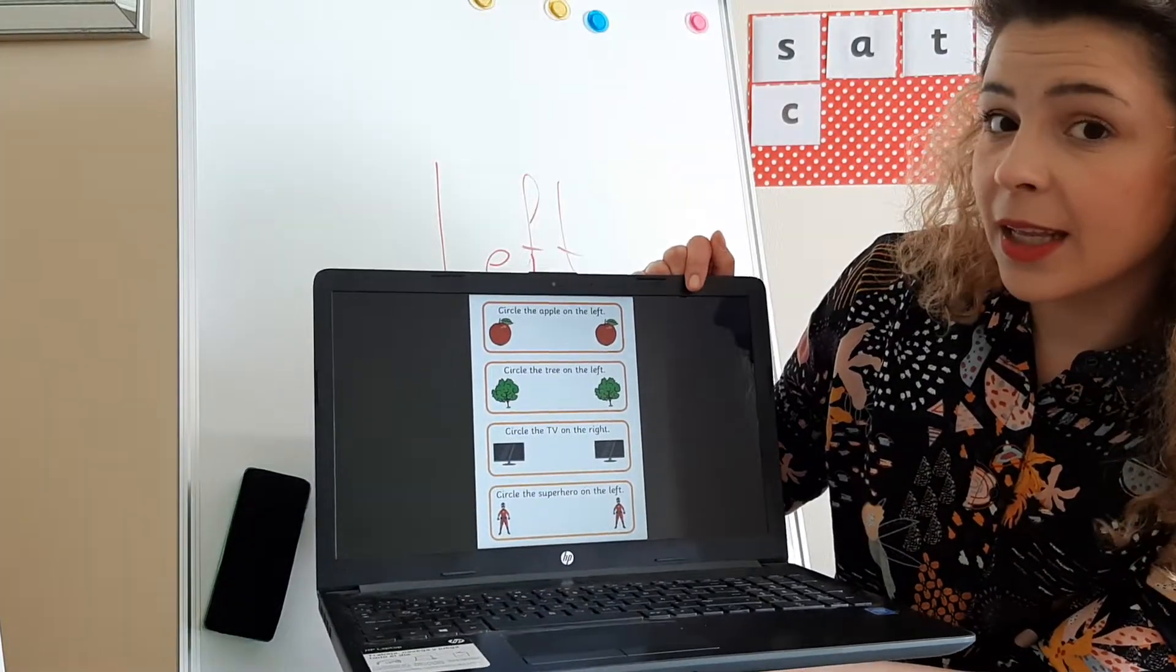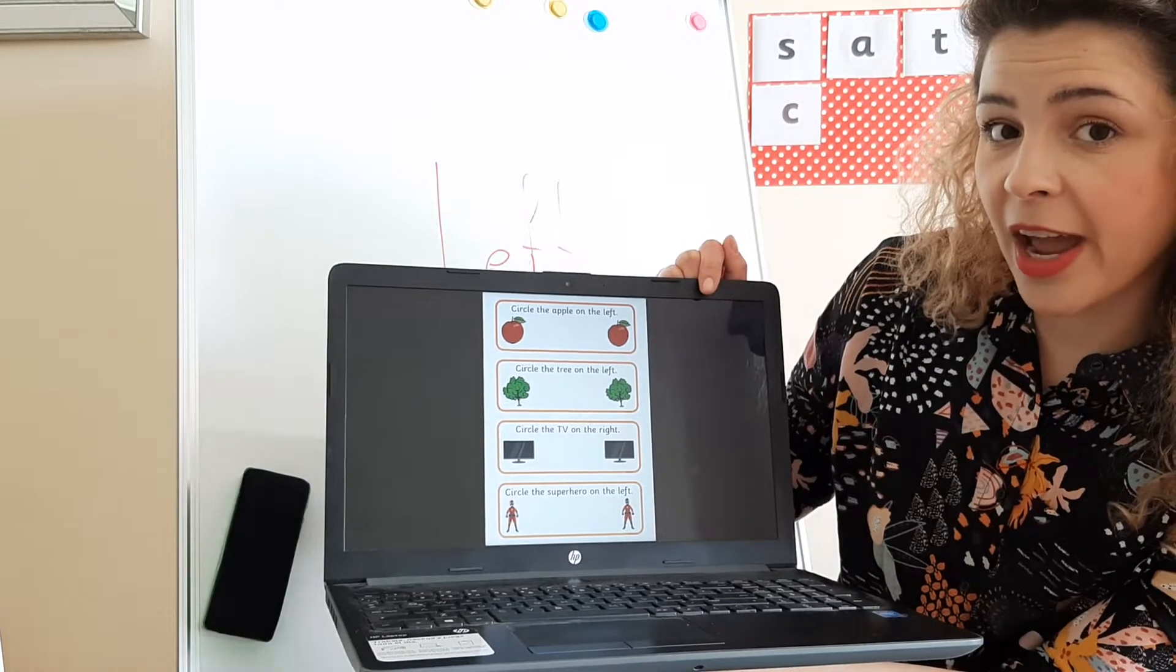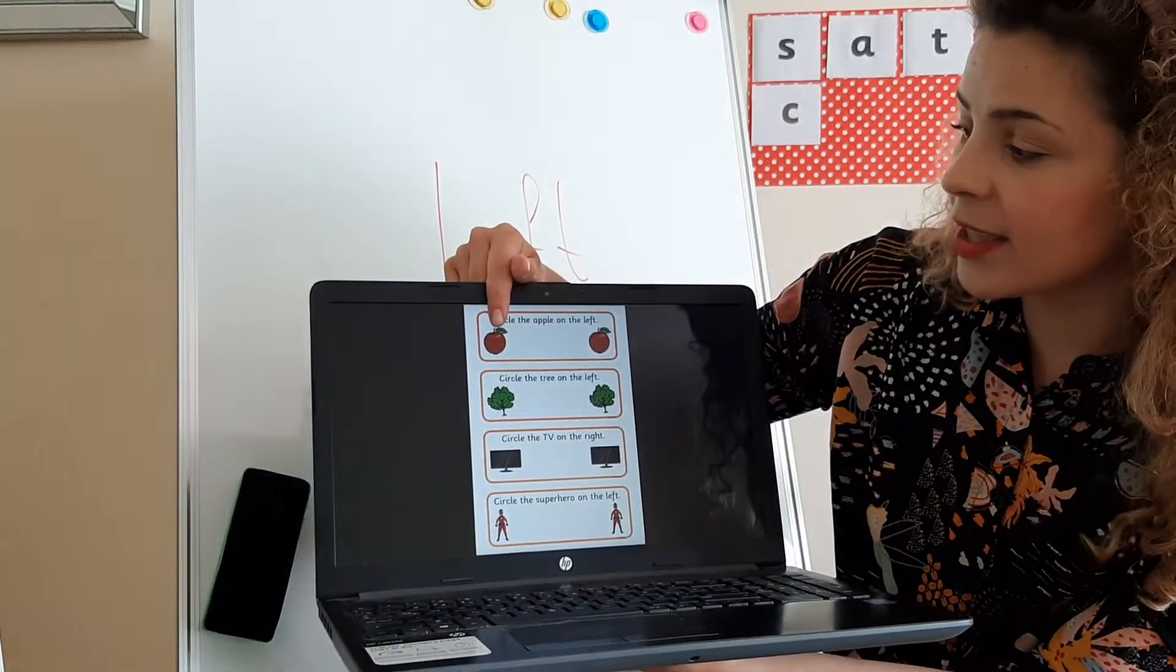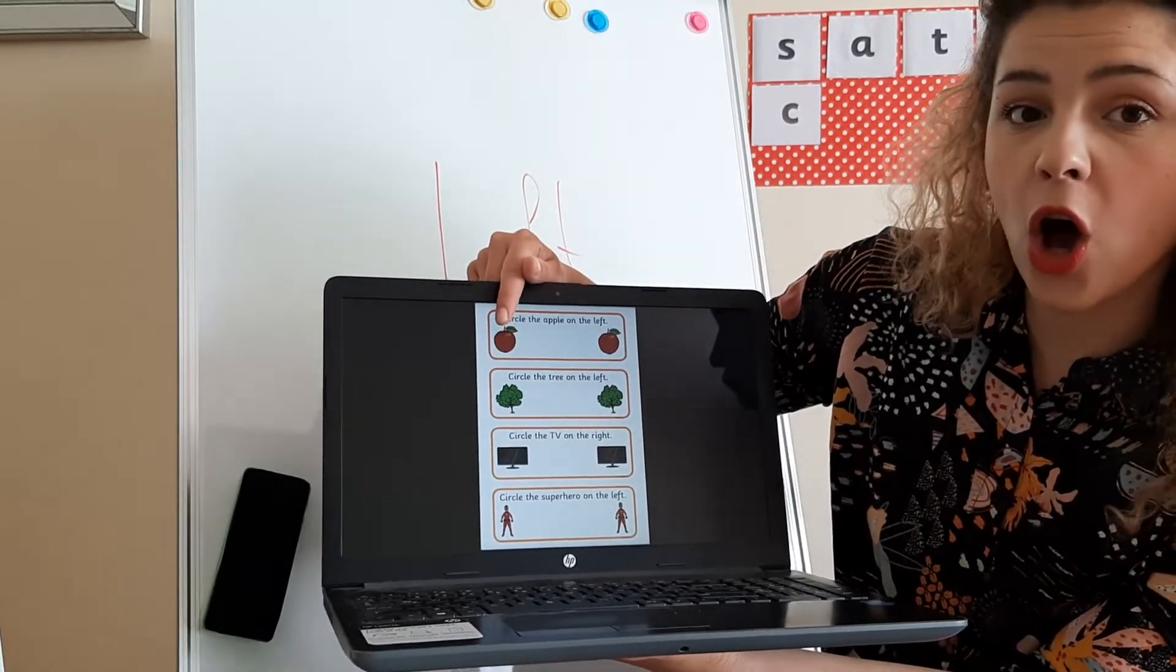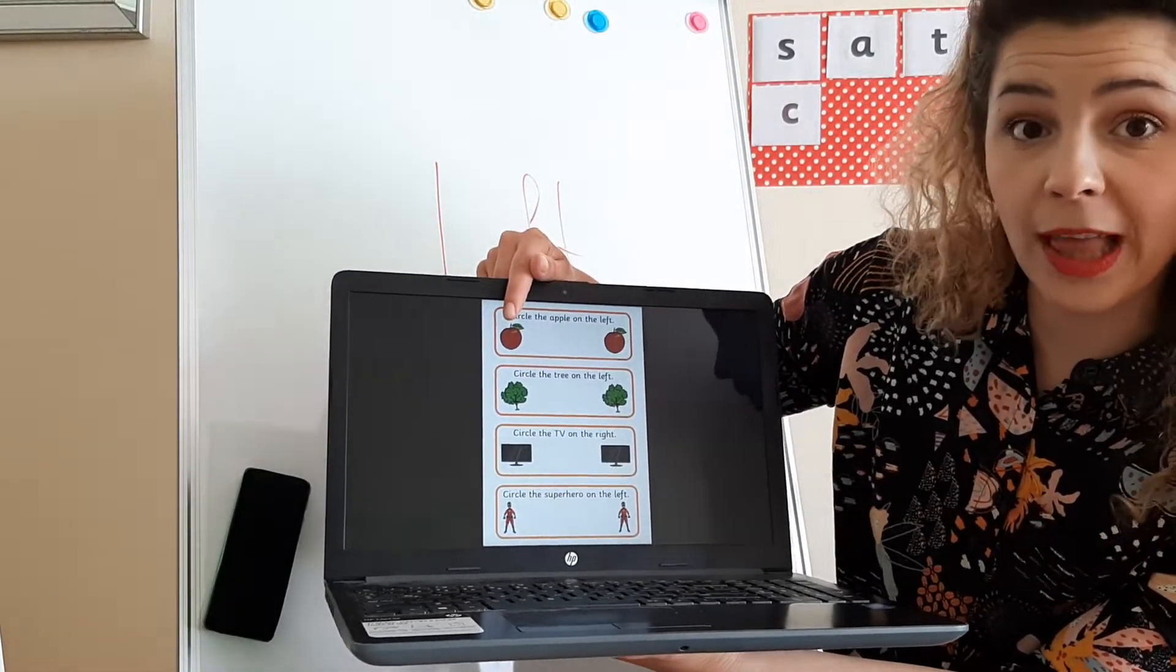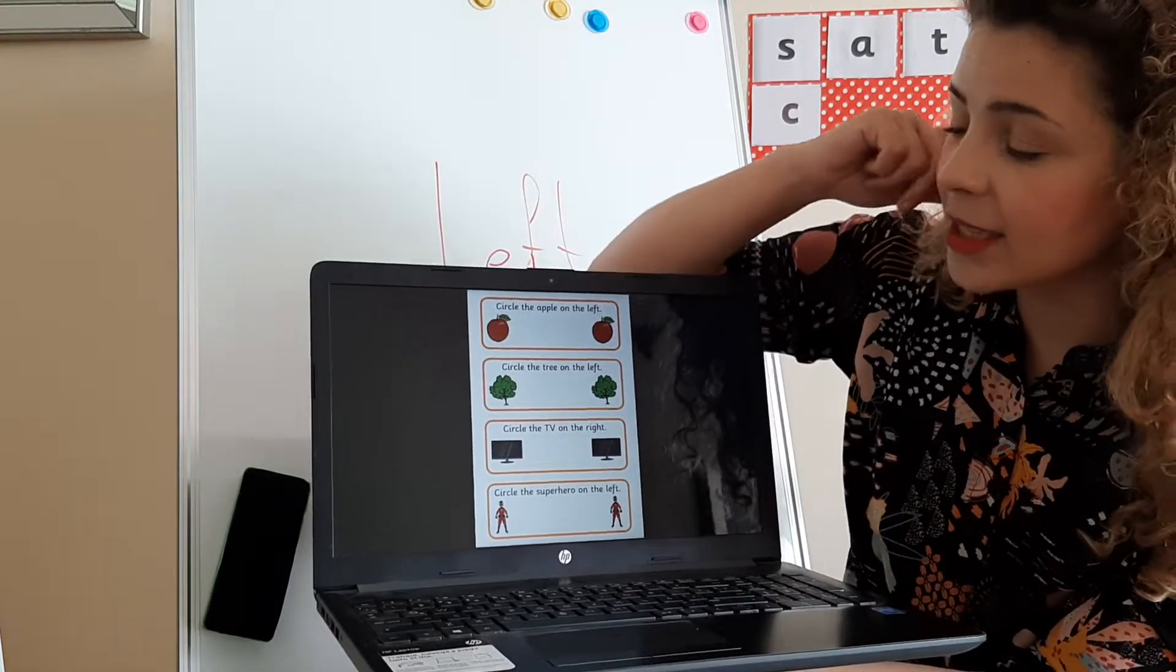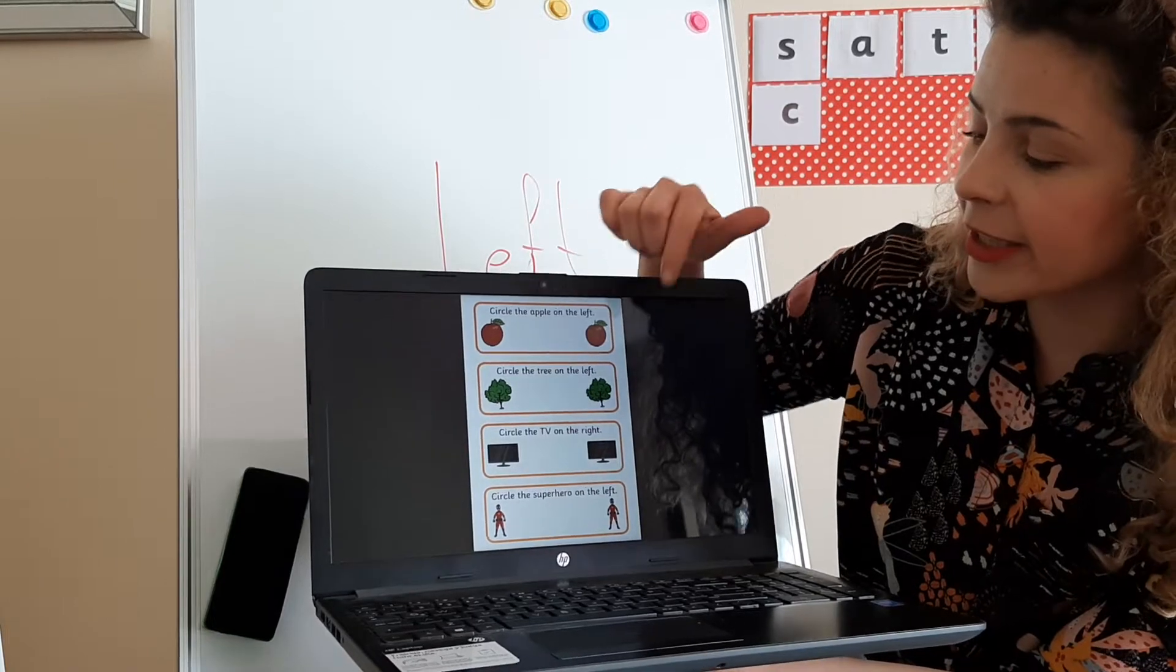So did you circle it or are you pointing your finger at it? If you chose this, that is right. This apple is on the left, your left.